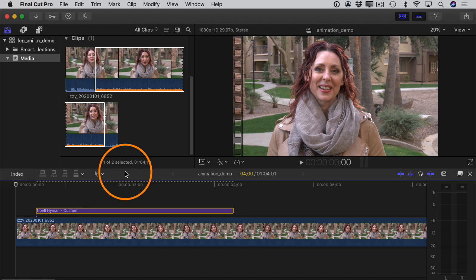To demonstrate this, I have a very basic project set up. I'm going to make the assumption that if you're watching this video, you've maybe heard of keyframes before but you're not really familiar with them, or maybe you just want to learn more about them. I'm going to start at the very basics — the fundamentals of how to work with keyframes, what they are, how they work, how you can use them.